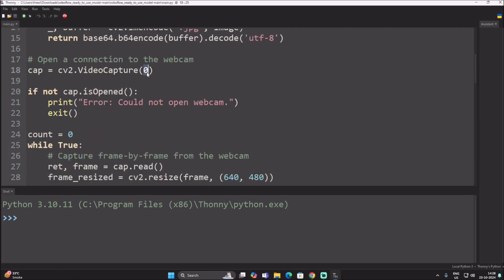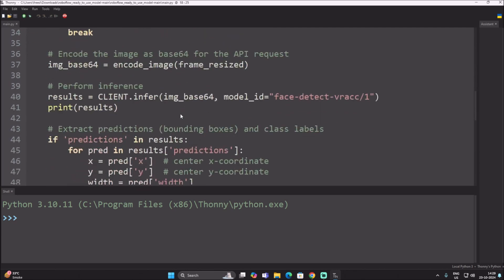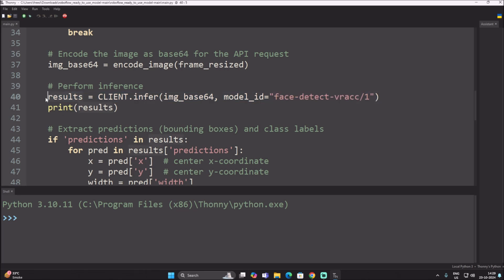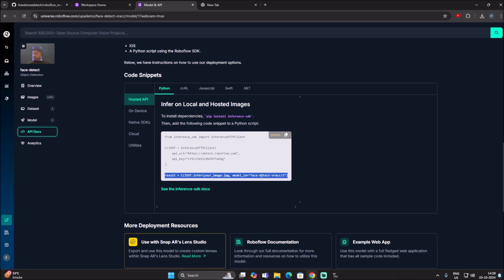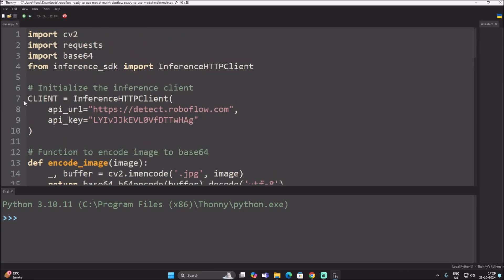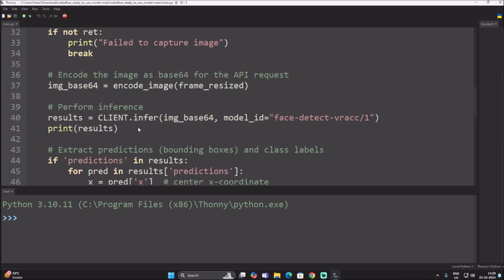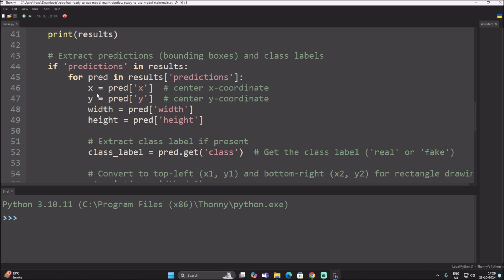Scroll down in the code — no need to change anything there. I have set the video source to zero, which means USB webcam; if you want to use a video file just mention the filename instead. Then go back to the Roboflow API docs and copy the 'result' line as-is. In my code I have already mentioned the project name 'face-detect-vr-acc.' Paste that result line into your code. That's it for the API setup.